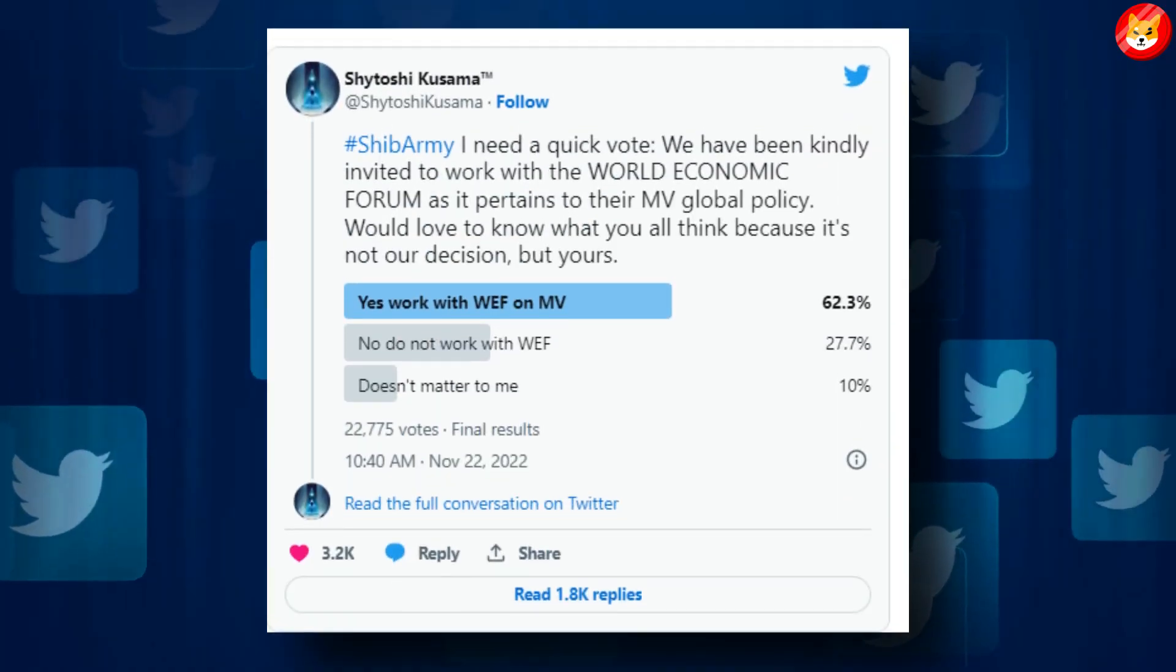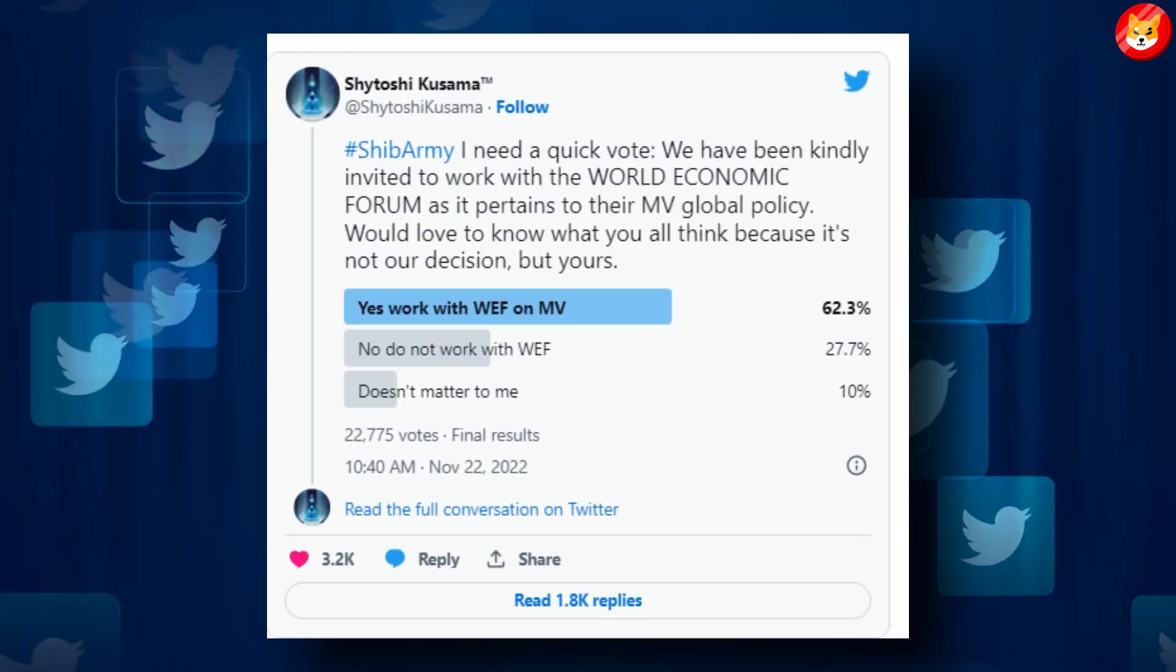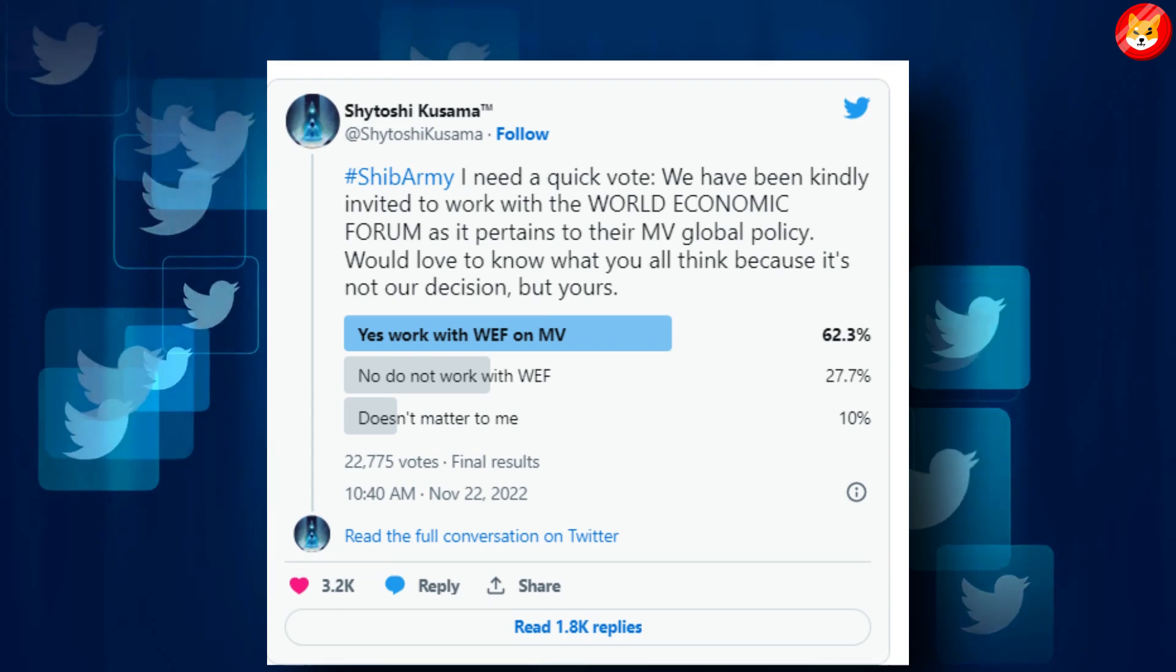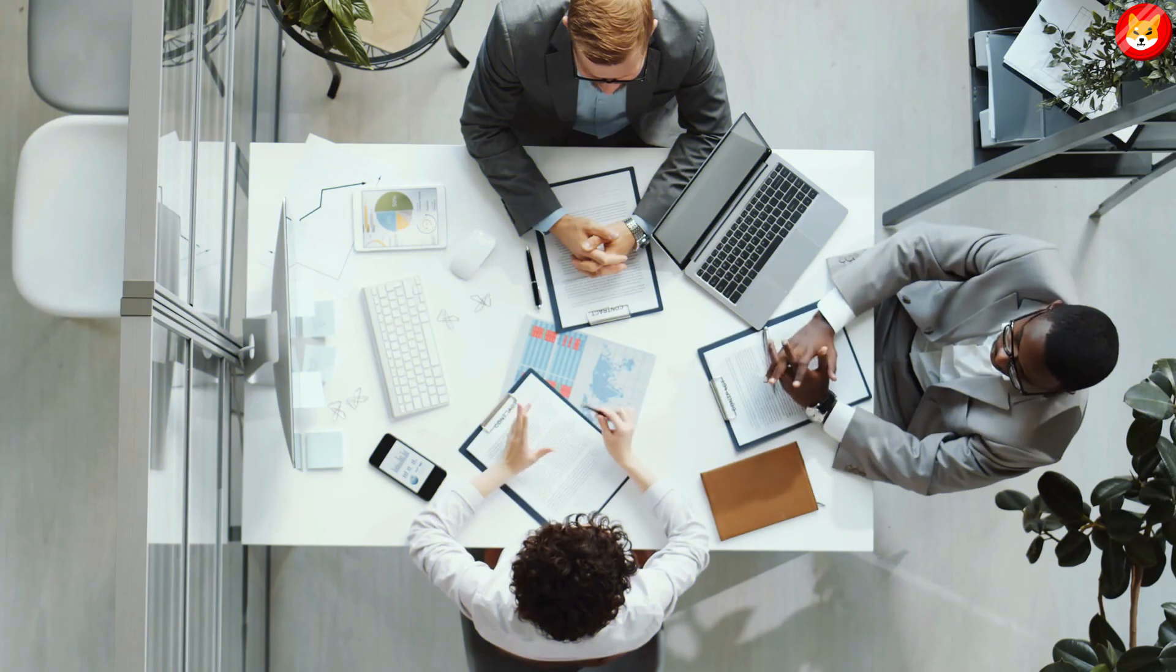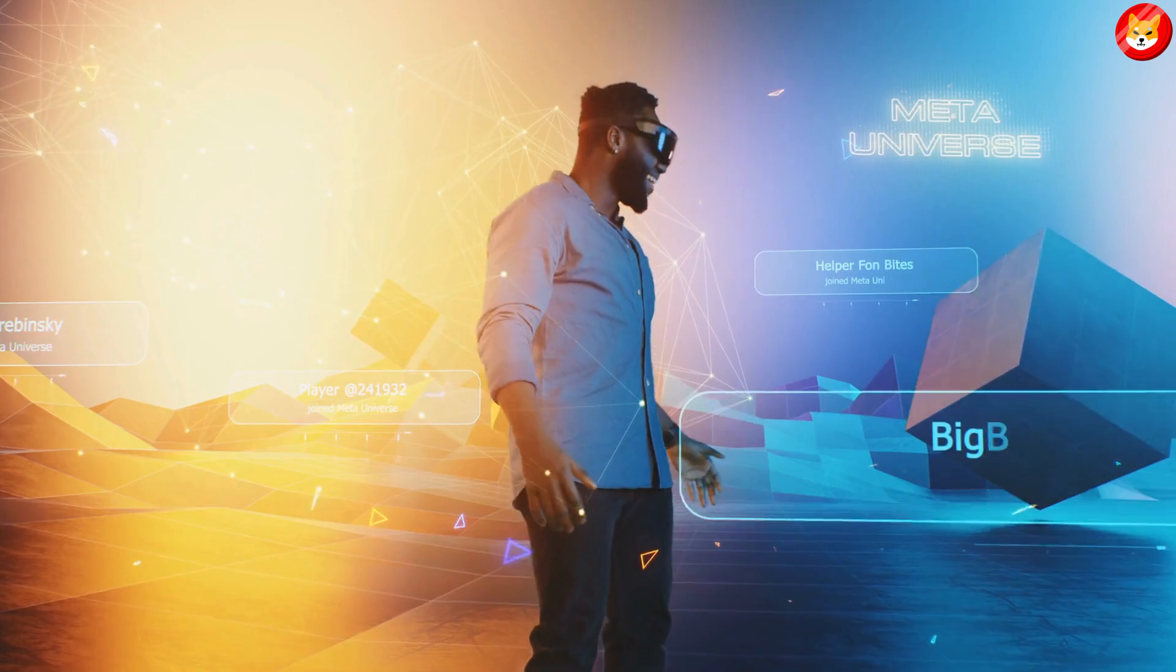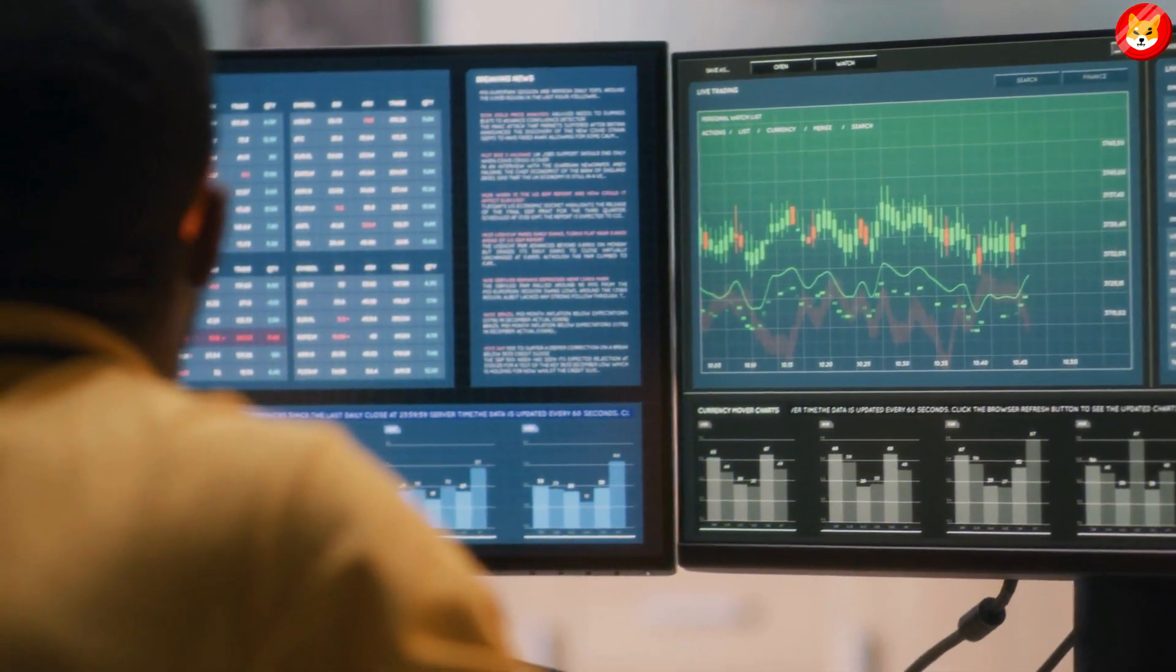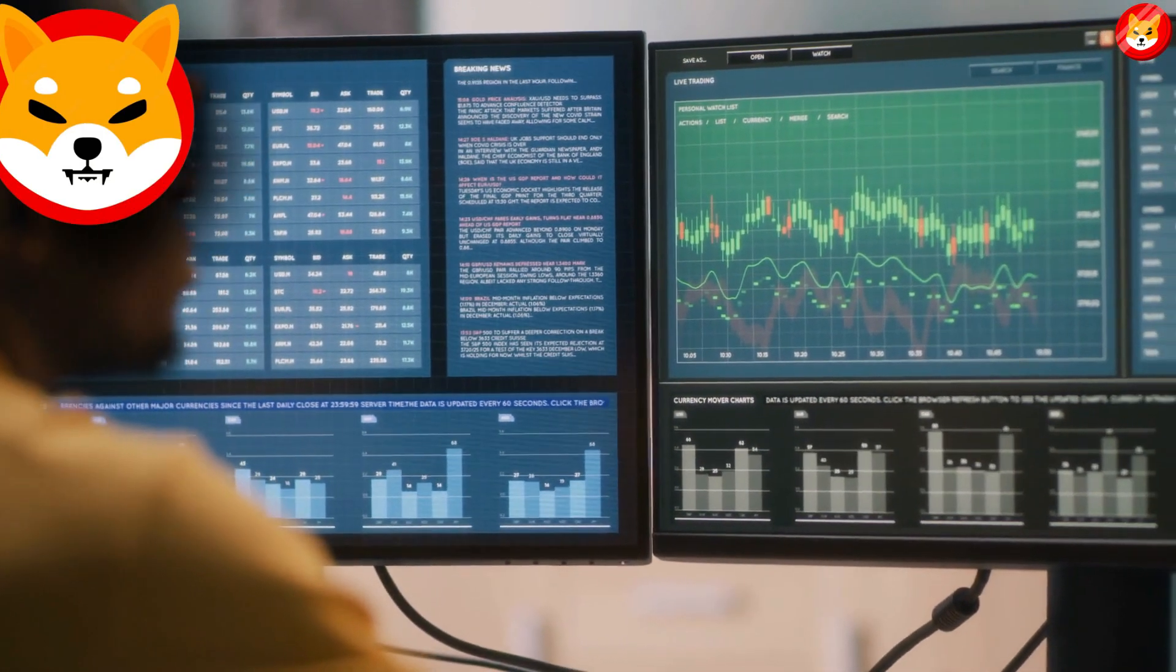Similarly, Ryoshi revealed in a tweet that the Shiba Inu ecosystem could be on the radar of the World Economic Forum, which is considering partnering with the meme coin to help develop policies for the metaverse.